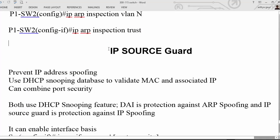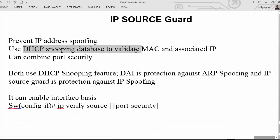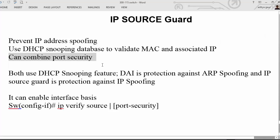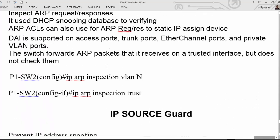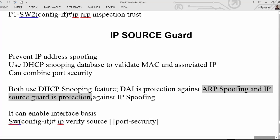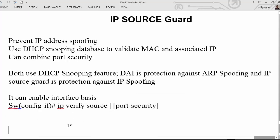The next feature is IP Source Guard. IP Source Guard is used to prevent spoofing of IP addresses. It uses the DHCP snooping database to regulate MAC addresses along with associated IP addresses, and you can combine it with port security. The difference between IP Source Guard and Dynamic ARP Inspection is: both use the DHCP snooping feature, but Dynamic ARP Inspection protects against ARP spoofing while IP Source Guard protects against IP spoofing.